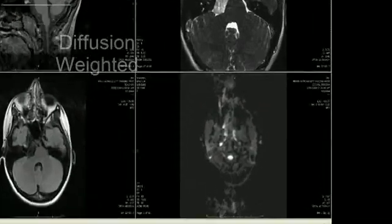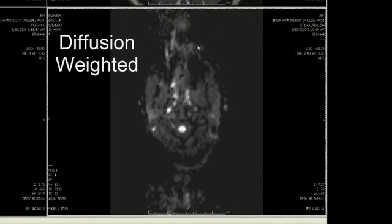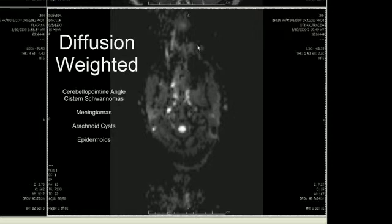The next pulse sequence to look at is our diffusion-weighted scan, because when we have an extra-axial mass, our differential diagnosis includes cerebellopontine angle cistern schwannomas, meningiomas, arachnoid cysts, and epidermoids.